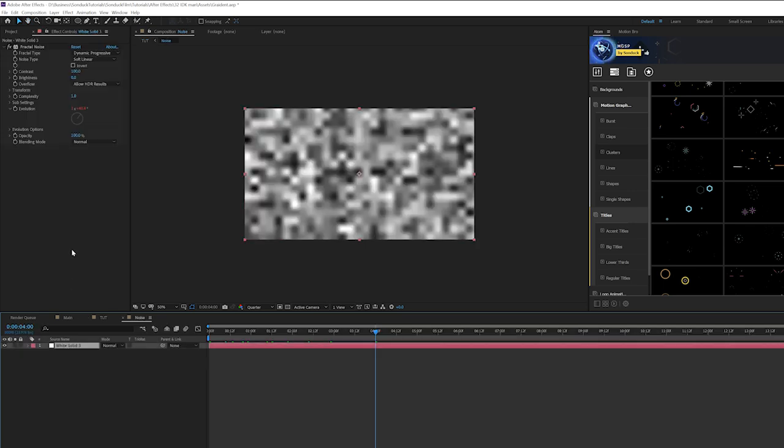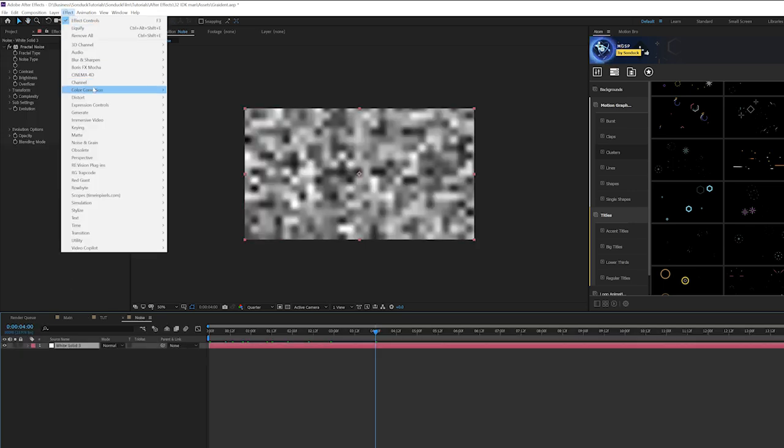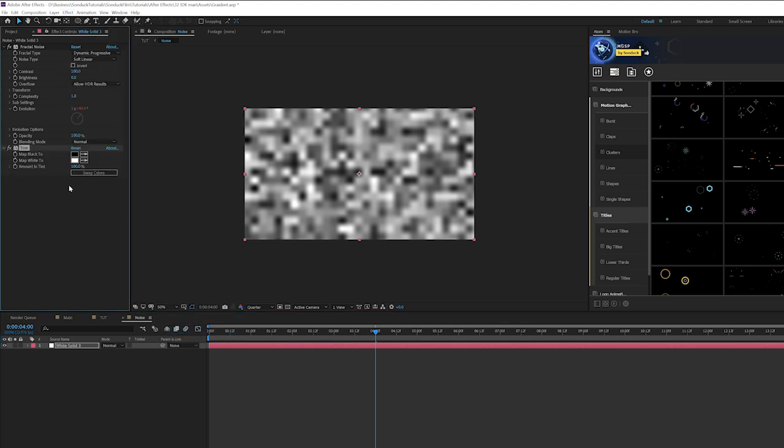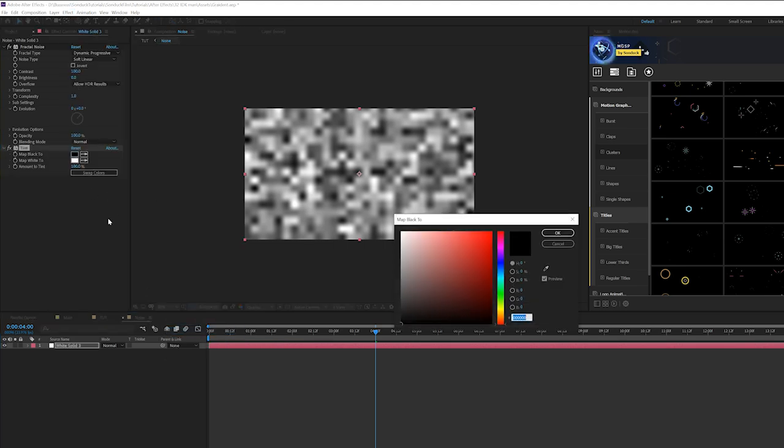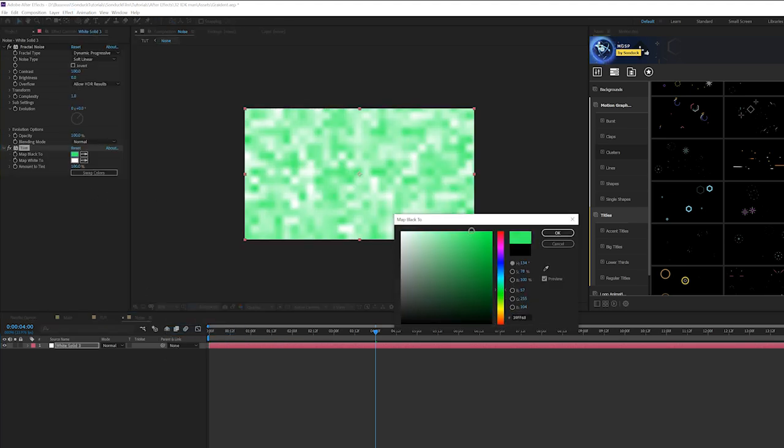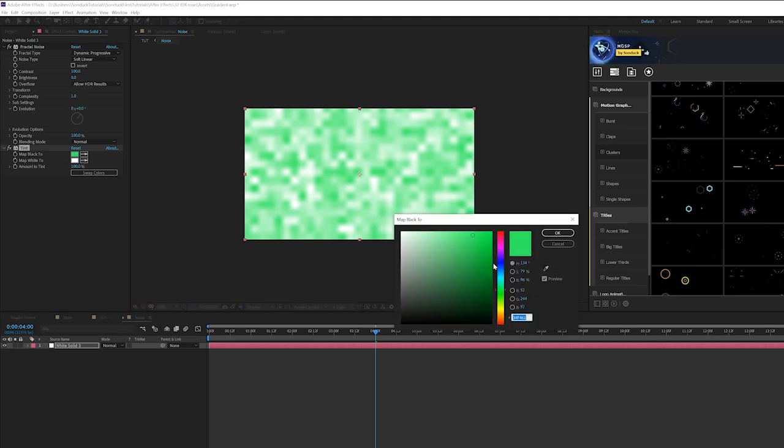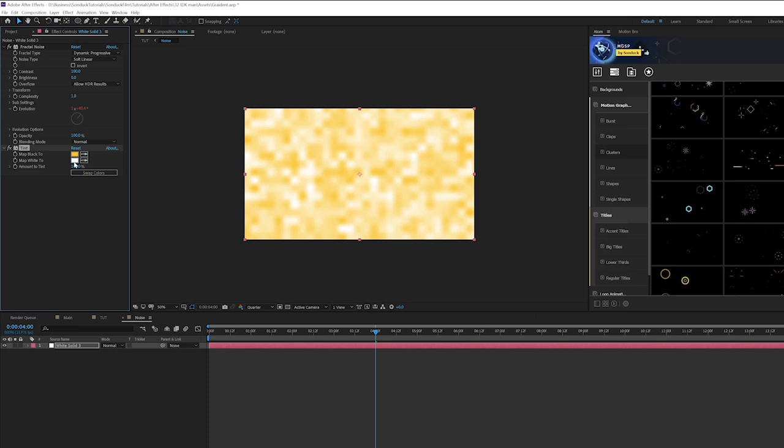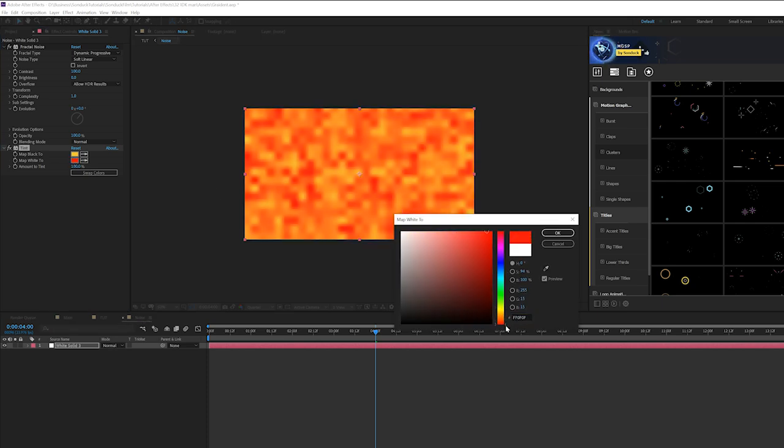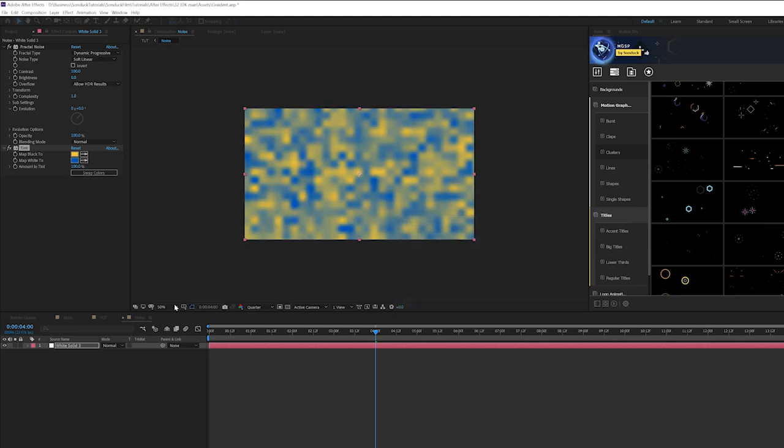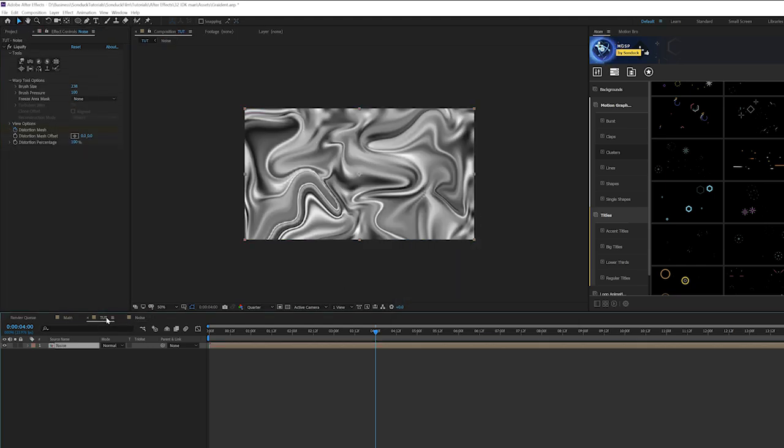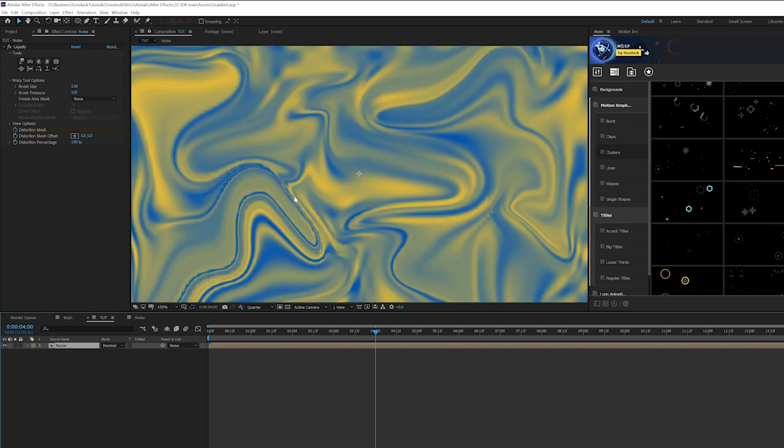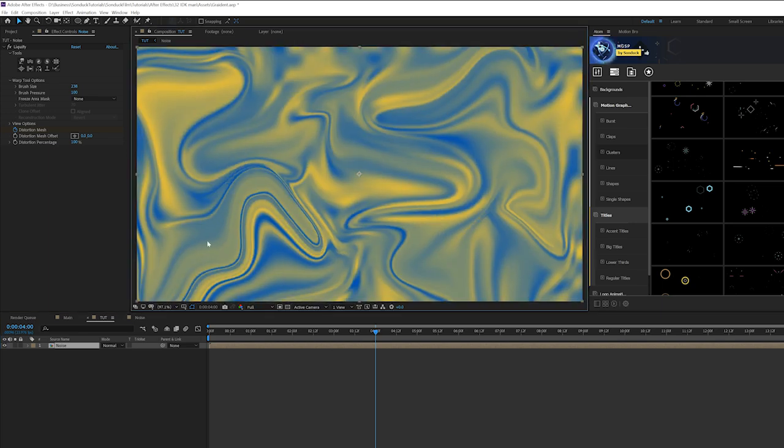And we grab our layer here and go to Effect, Color Correction, Tint and from here we can change both of these colors to whatever color you want to set these to. So if you want to do like a yellow that's cool and you want to set your white color to like another color here that's totally cool as well.